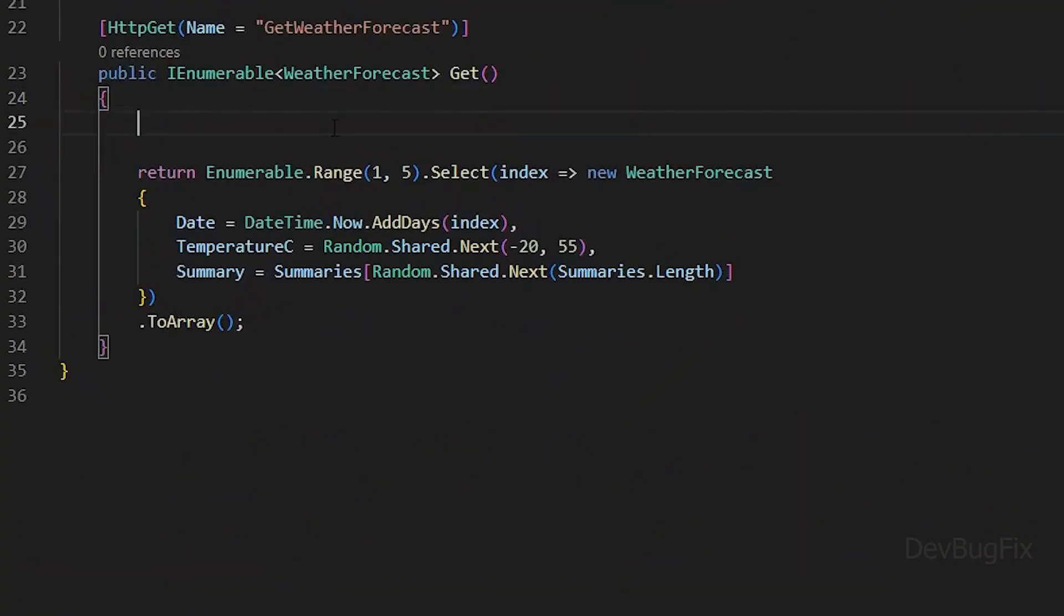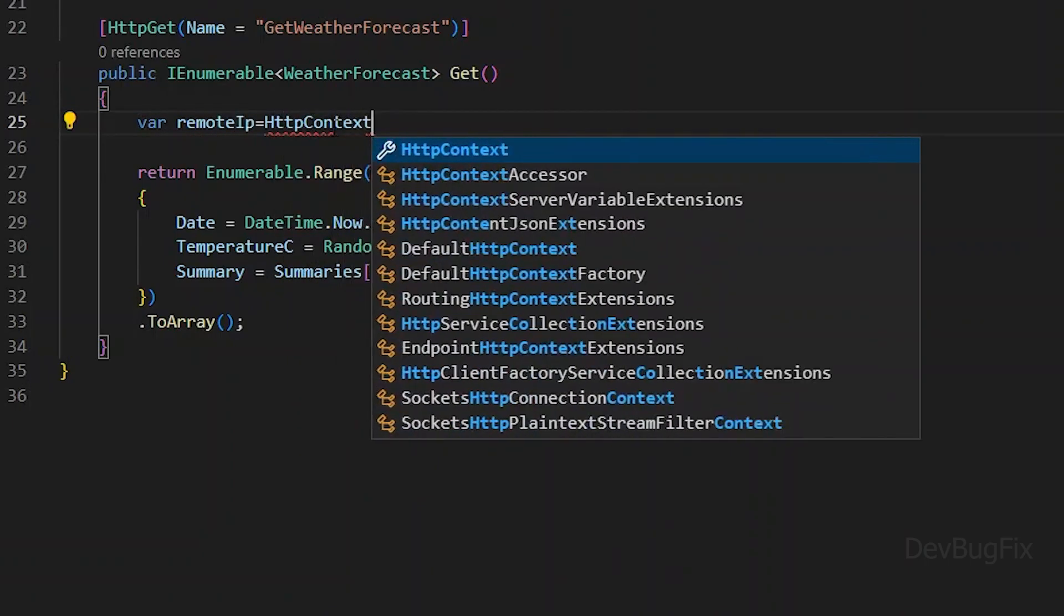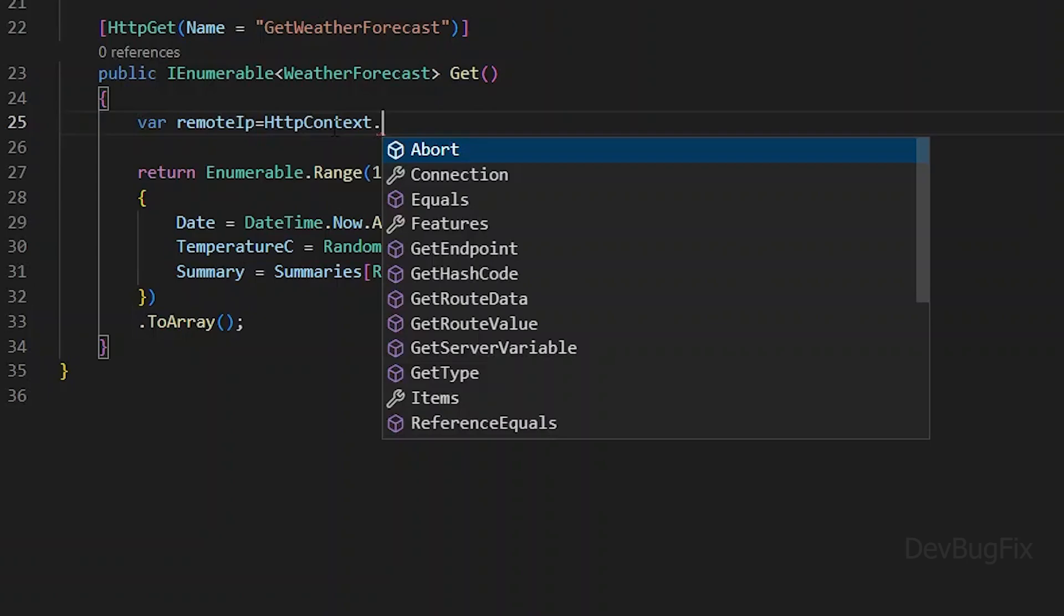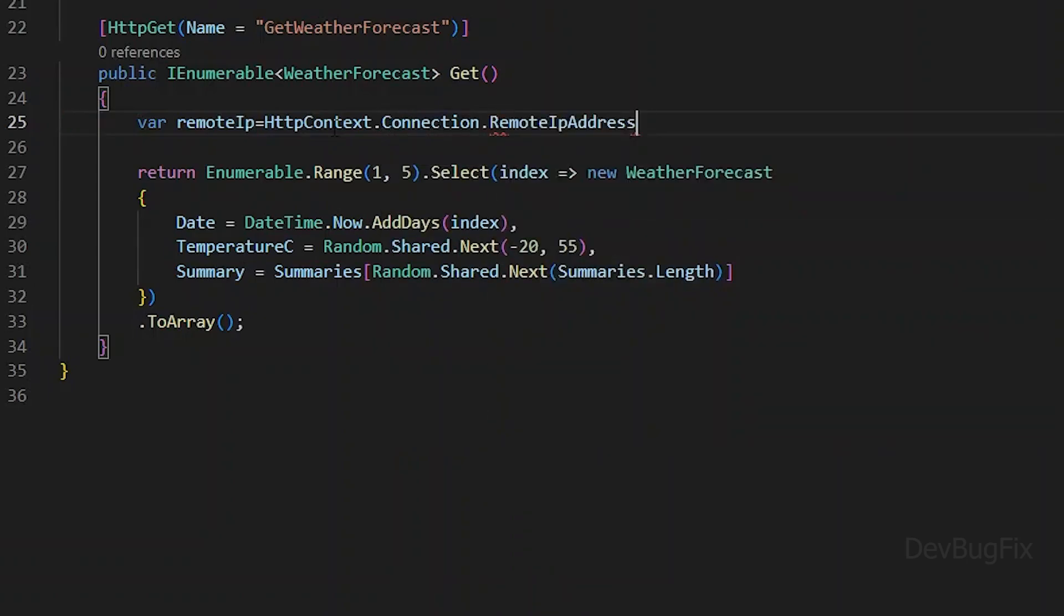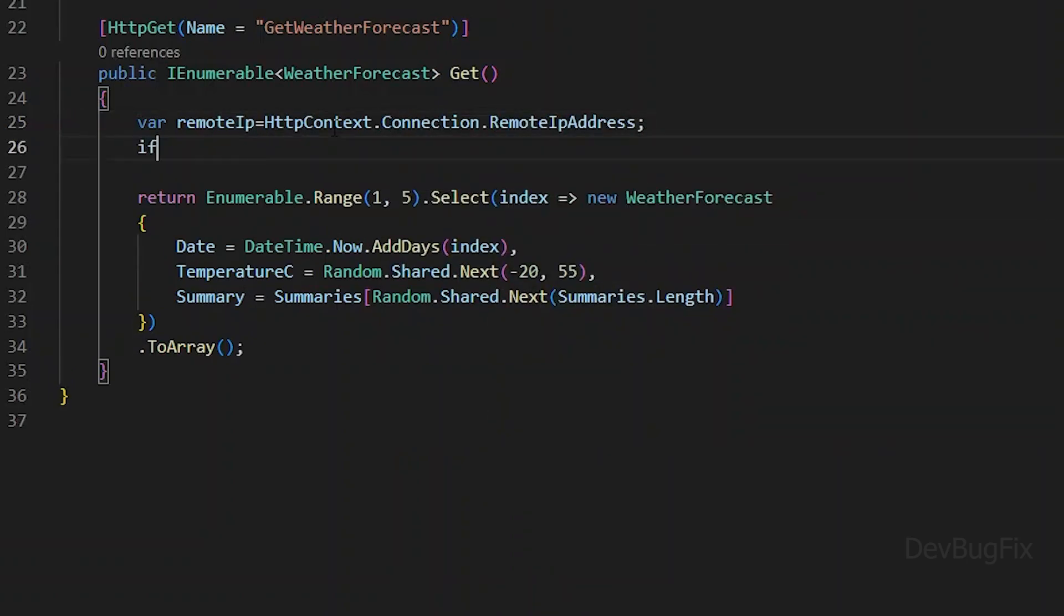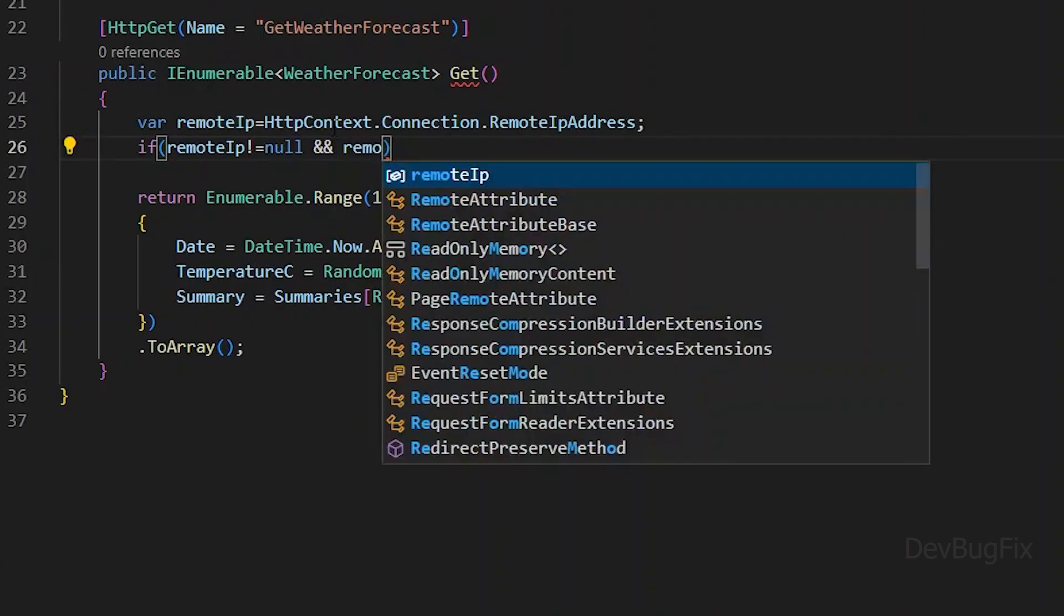First we will get the remote IP. Remote IP means the client IP which initiated the request. HTTP context dot connection dot remote IP address will have the client IP. Remote IP can be null. Don't forget to add a null check. If remote IP is null, then return an IP null error.